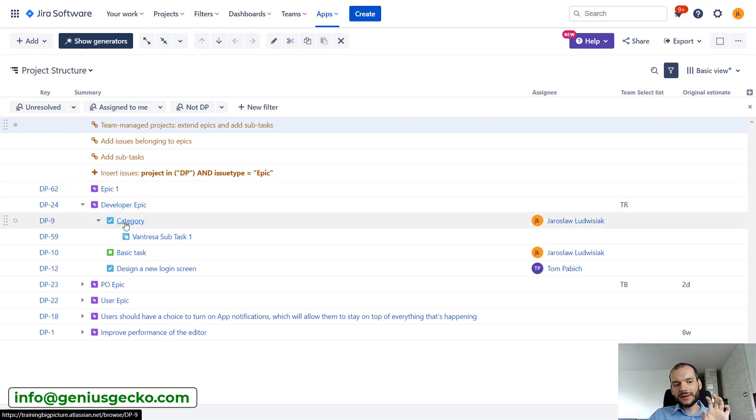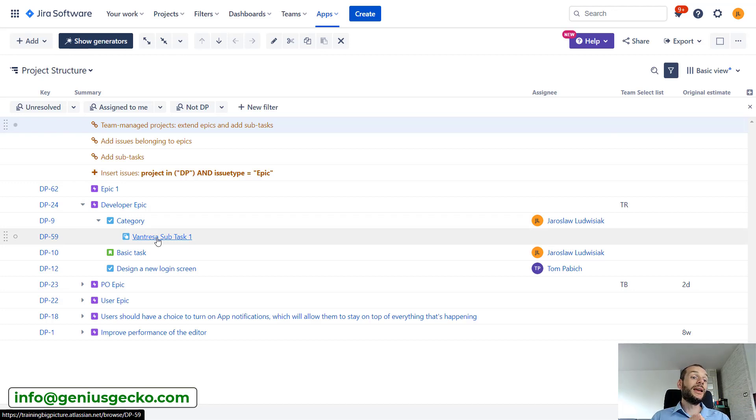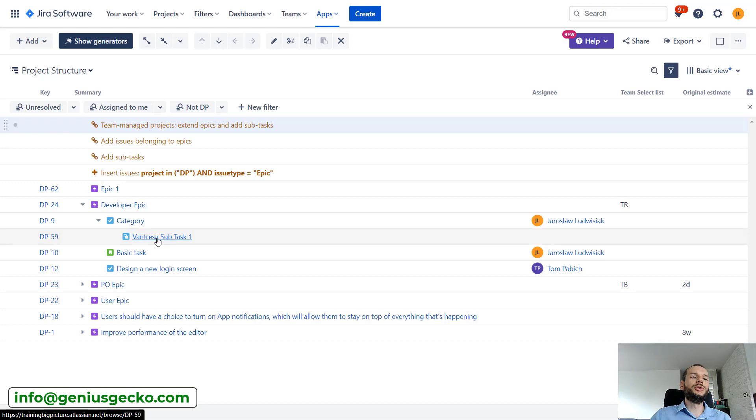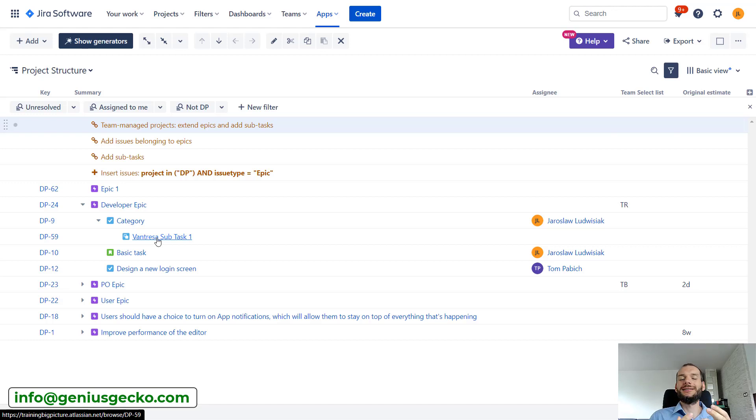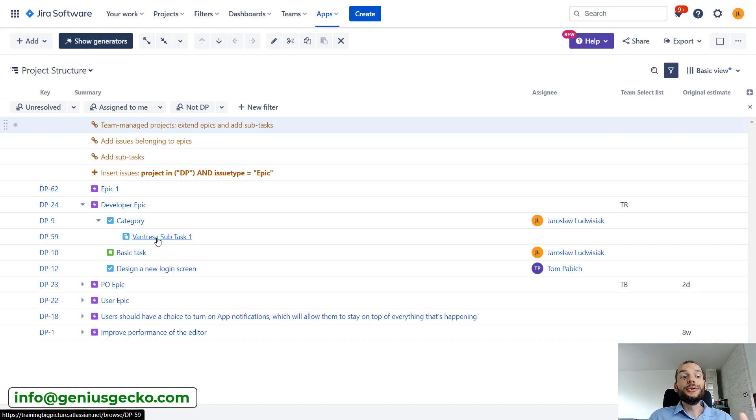We can now drill down and see the hierarchy of the issues. We have epics, tasks, subtasks - a very nice three level hierarchy, very simply thanks to using a preset. So if this is the setup that's really interesting, you can basically stop watching the video. This is how you can achieve it.